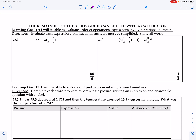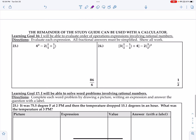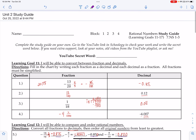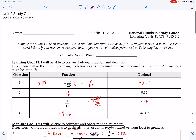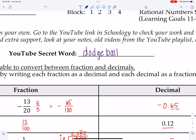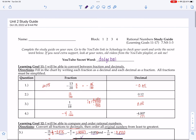Now we're moving on to the calculator section. This seems like a good spot to give the secret word. Your secret word for this video is dodge ball.